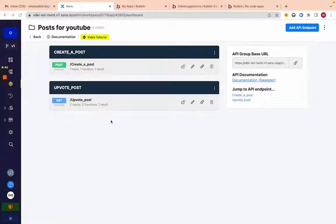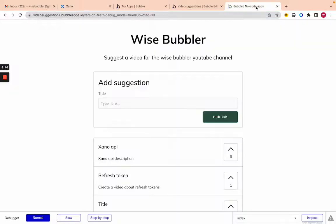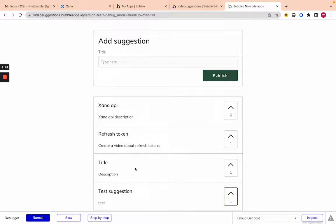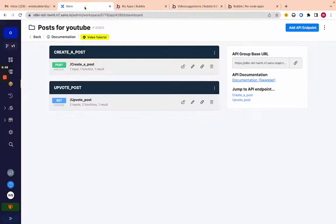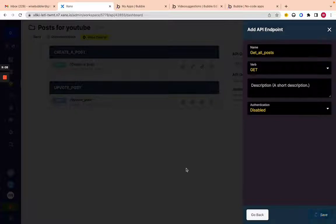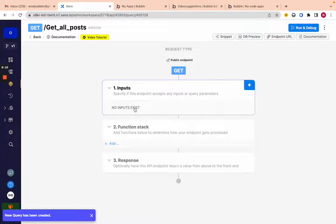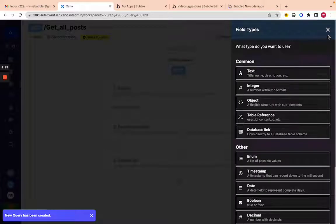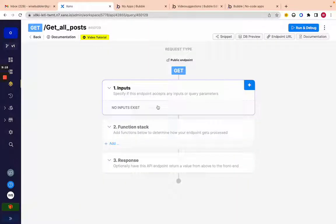Now we can update a post and create a post. The last thing we need is to get all posts so we can display them in the app ordered by upvotes. Let's create a new endpoint from scratch — a GET request — and call it 'get all posts.'